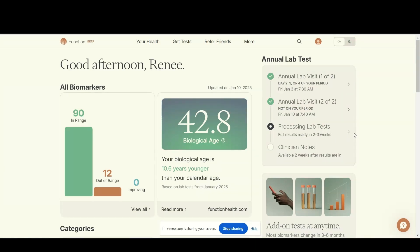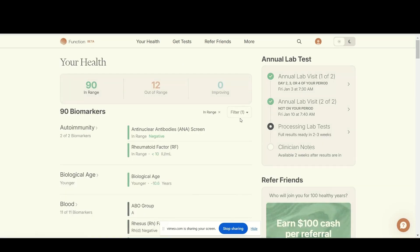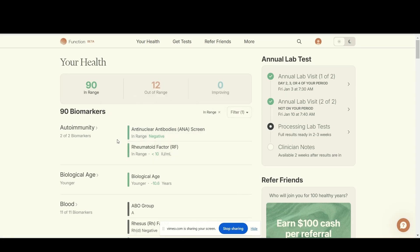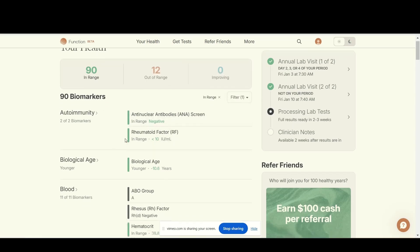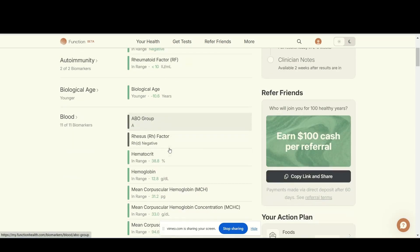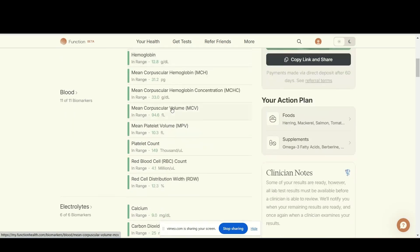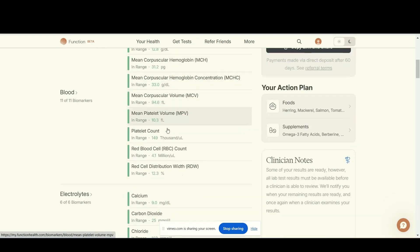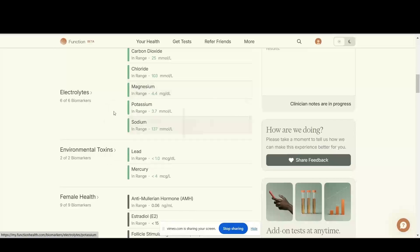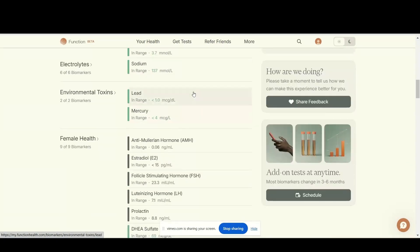I'll just click through and show you what this looks like. This is really cool. It gives you your blood type, and all this green means that I'm in range. Electrolytes, potassium, magnesium, sodium - like this is so cool. Lead, mercury, I don't have to worry about.